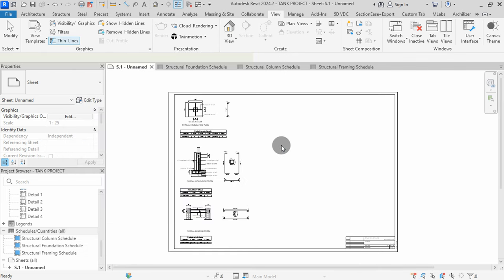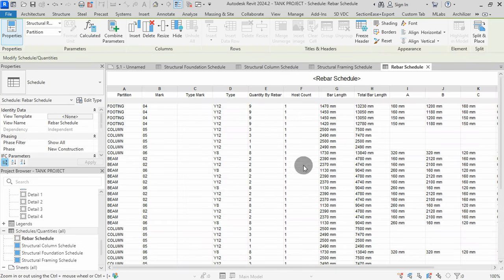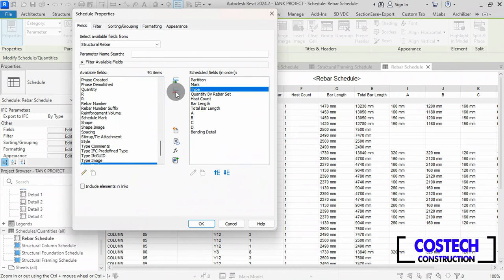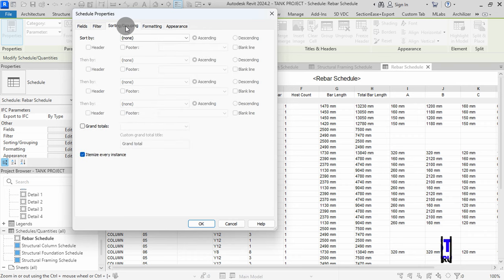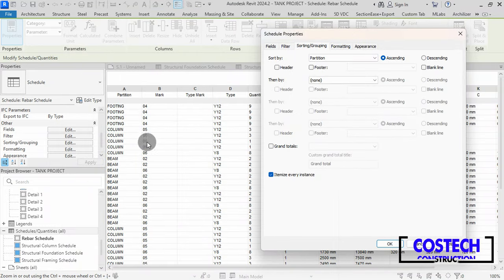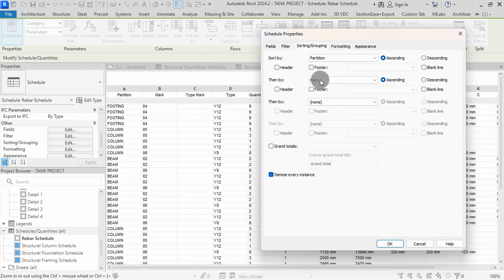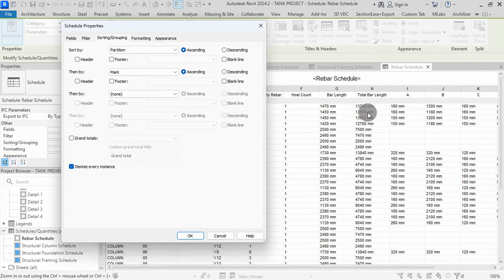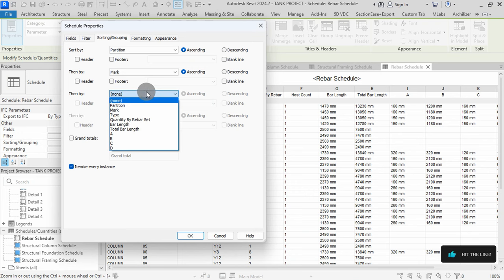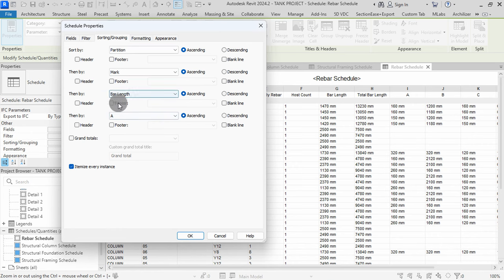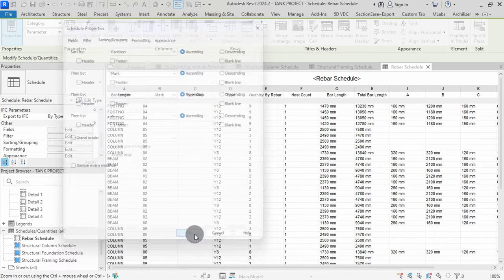Press OK to finish. A RIBA schedule has been created for all bars in the project. Go to the Project Browser, then select Edit field. I will select Type Mark, then remove it from the schedule. Go to the Sorting or Grouping tab. Set Sort By to Partition. We can also sort our RIBAs by Length fields — I will sort by Bar Length, then A. Hit OK. The bars will be grouped with this sorting. Check Itemize Every Instance, then hit OK.